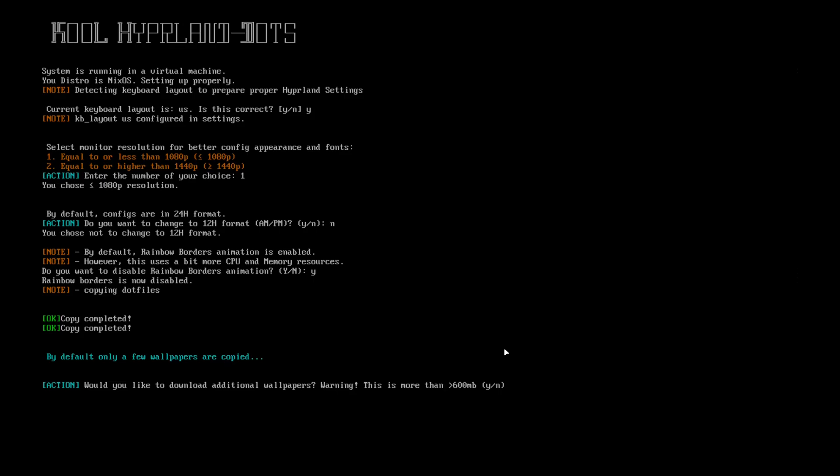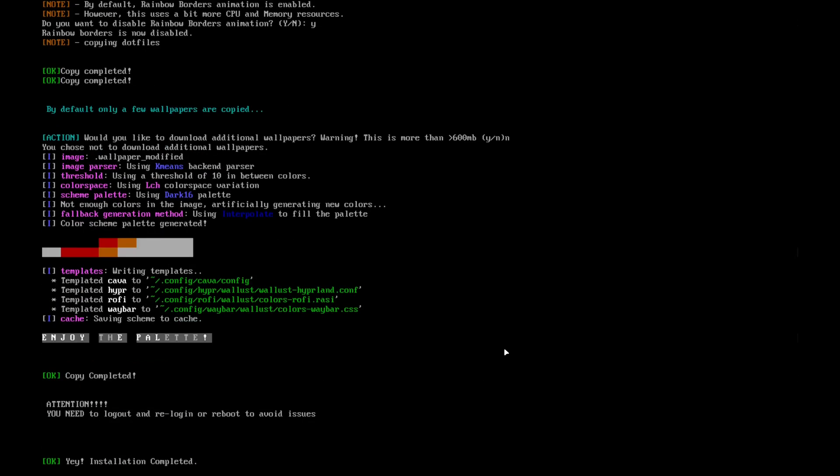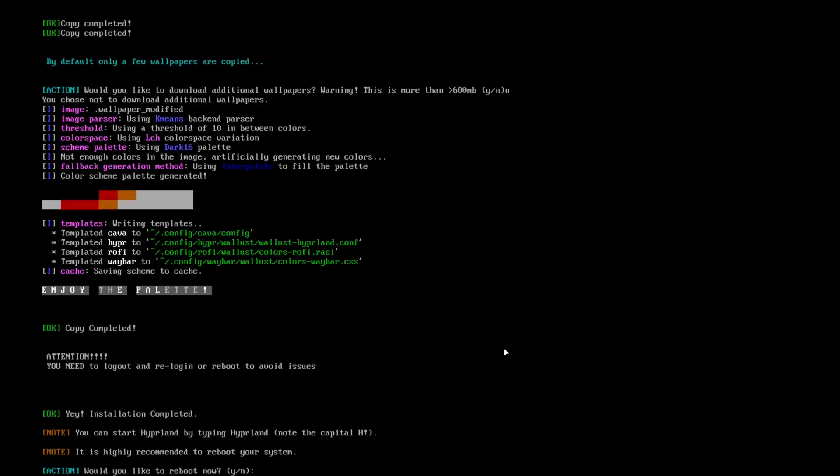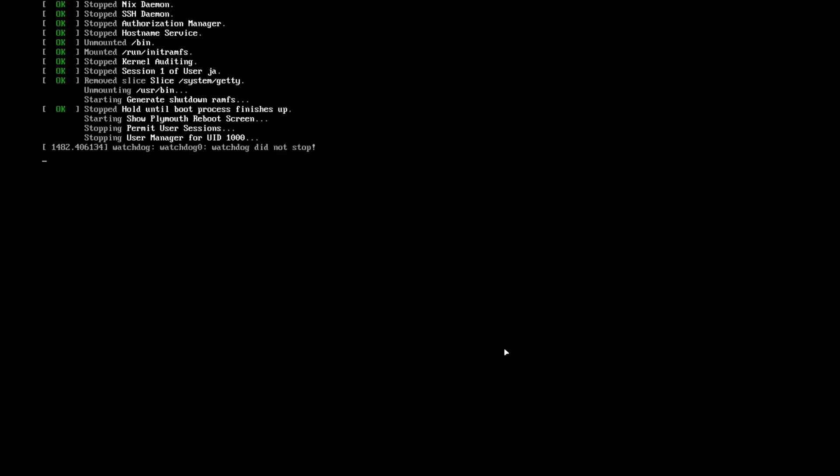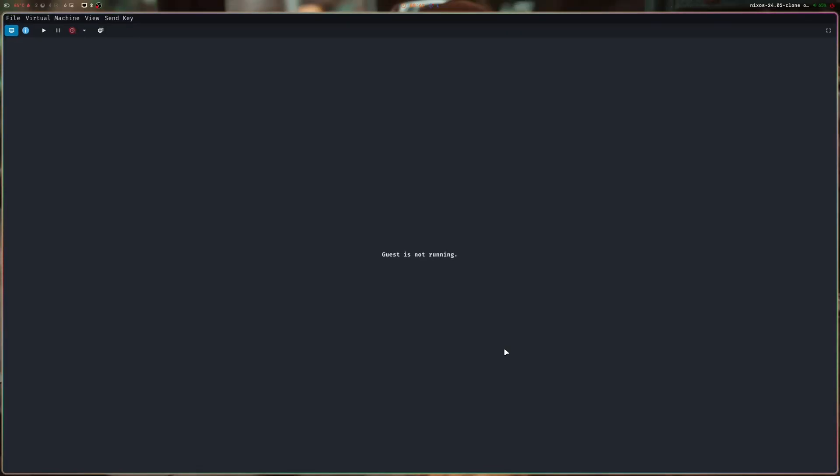All the links of the wallpapers are in the readme. I'll choose no here. Of course, it will ask if you want to reboot. It's highly recommended to reboot, so I'll choose reboot.